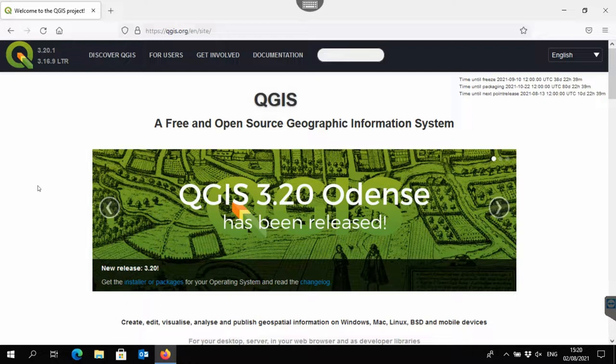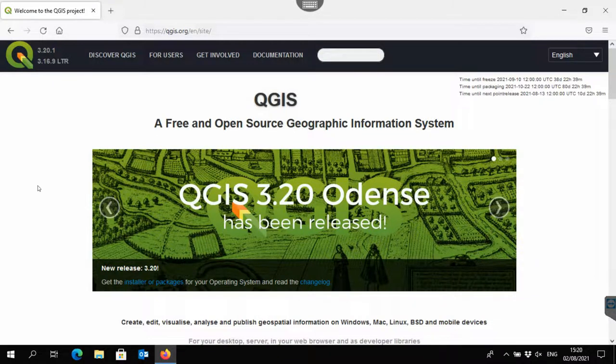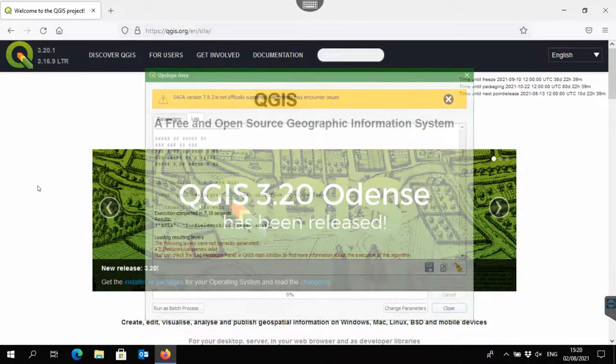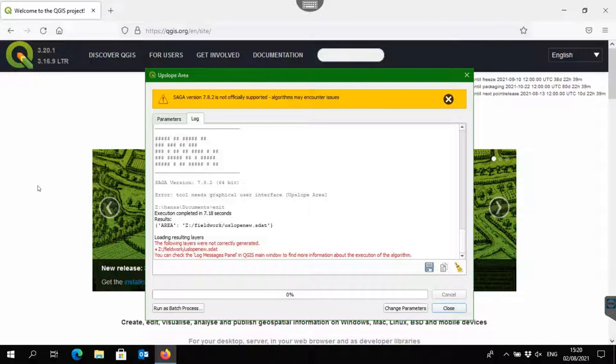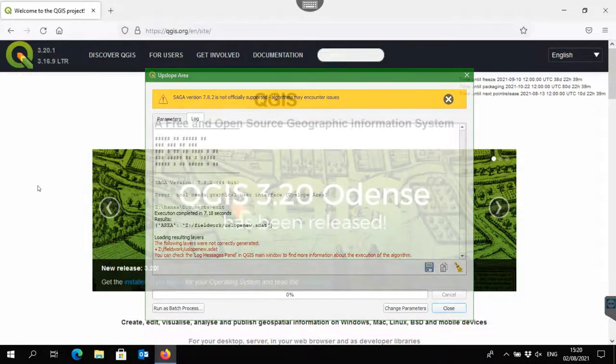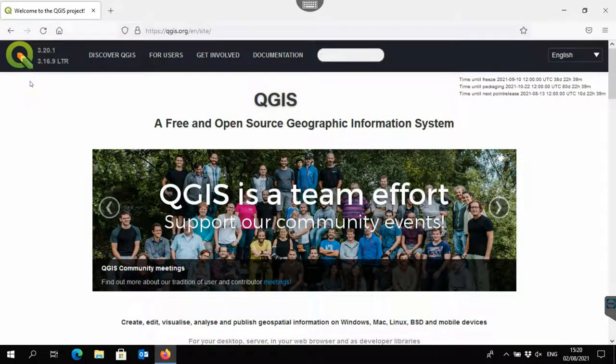The newer versions of QGIS come with a newer version of Saga, version 7.8.2, which is not officially supported and gives a warning that algorithms may encounter issues. One issue I found is that the upslope area tool from Saga to calculate the catchment is giving errors. So in this video I present an alternative way of installing QGIS using the old dependencies that will use the Saga 2.x version.